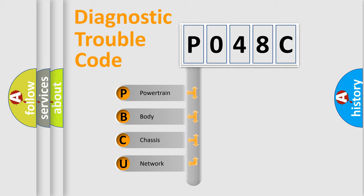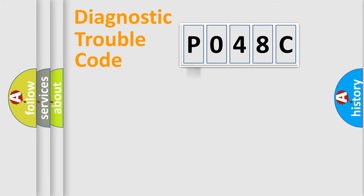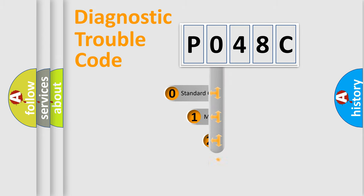We divide the electric system of automobile into the four basic units: Powertrain, Body, Chassis, Network. This distribution is defined in the first character code.